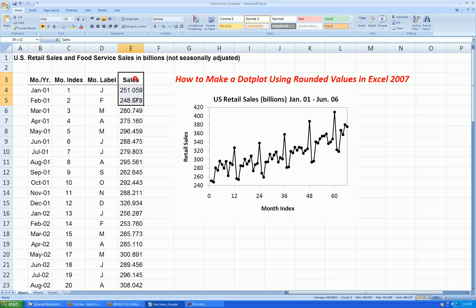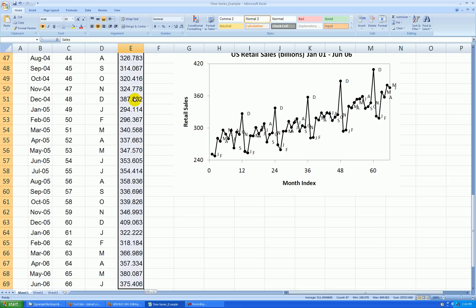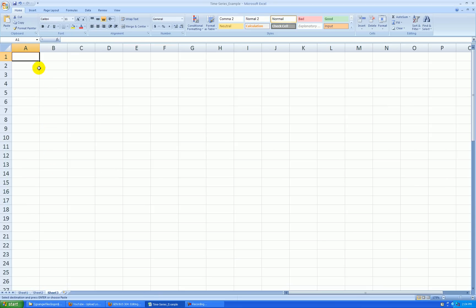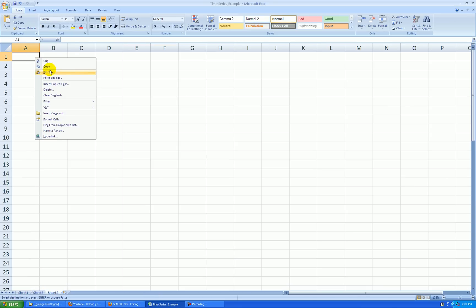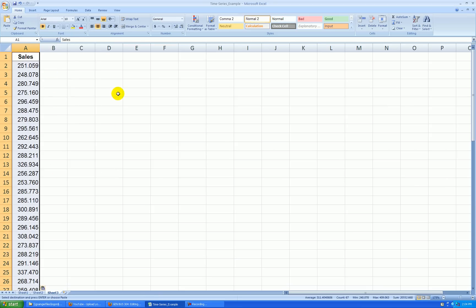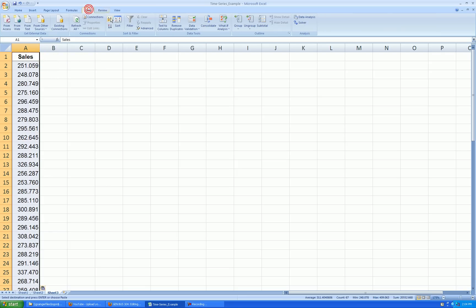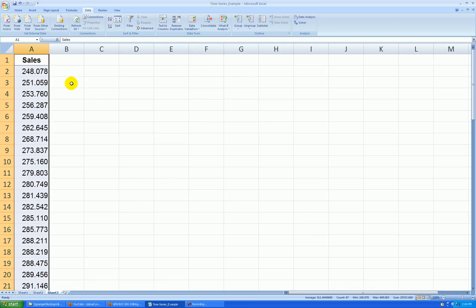Let's take this time series data and copy it and paste it into a blank worksheet. And let's sort the data from smallest to largest. It's still selected, so I'll just go to Data, quick sort — smallest to largest.